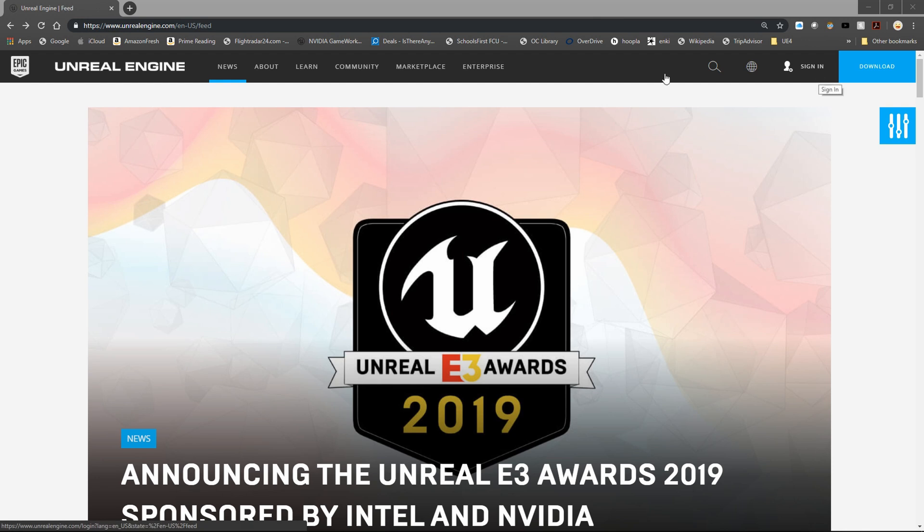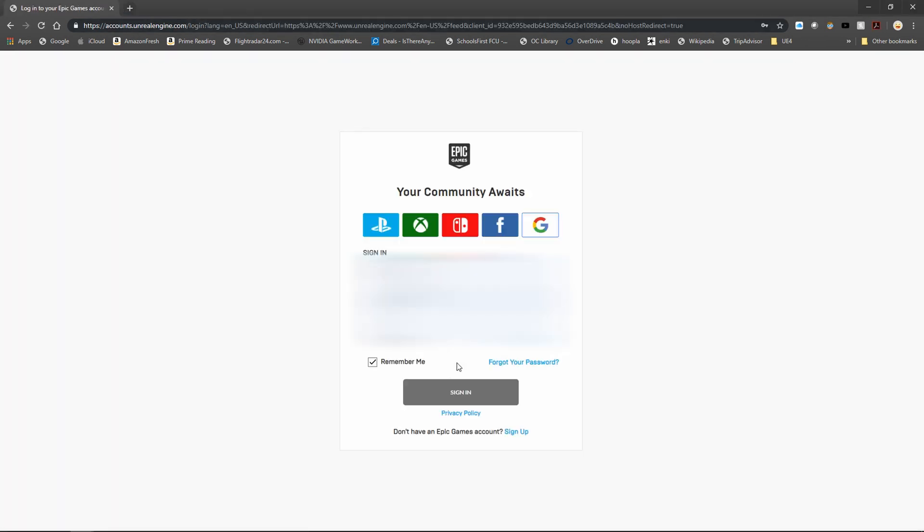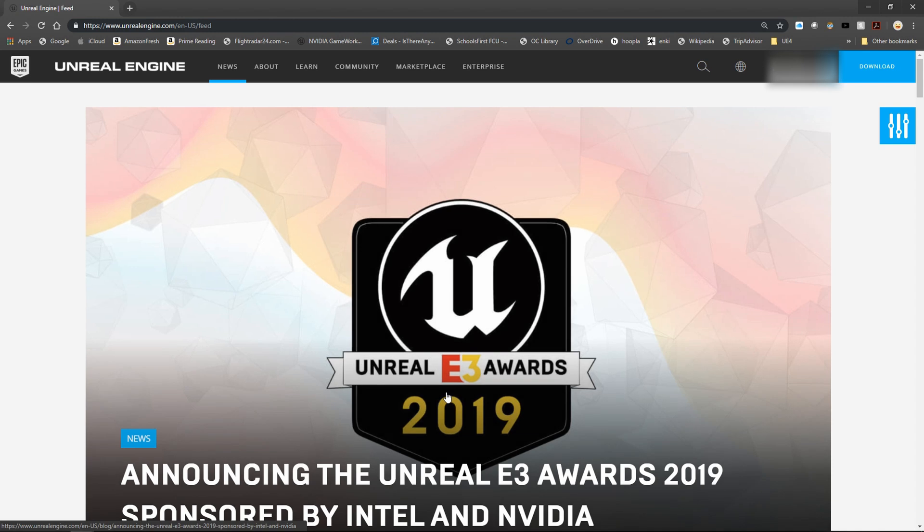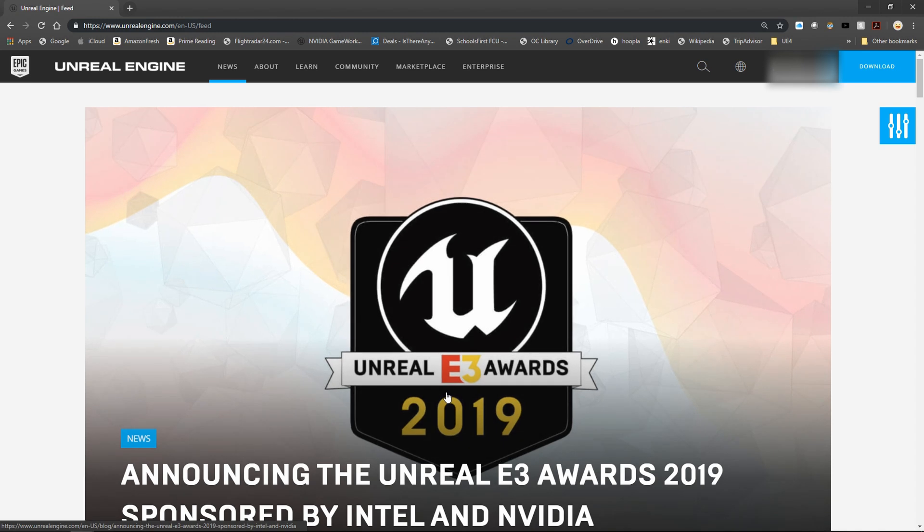Go ahead and sign in on unrealengine.com. And once you are logged in, we're going to go through the process of linking our accounts.